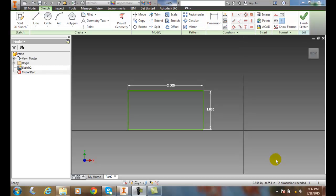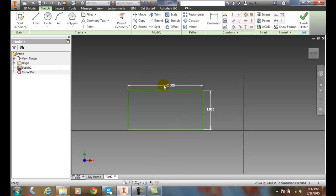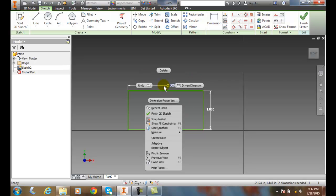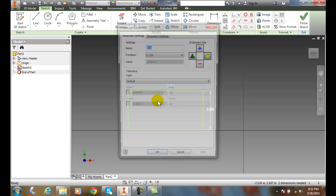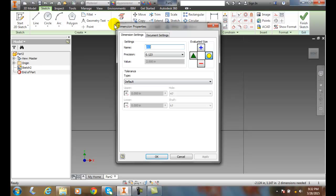Adding tolerances to dimensions in the sketching environment. Here we pick on one of the dimensions, we right-click, go down here to our dimension properties in our markup menu, and it'll bring up our dimensions property dialog box.